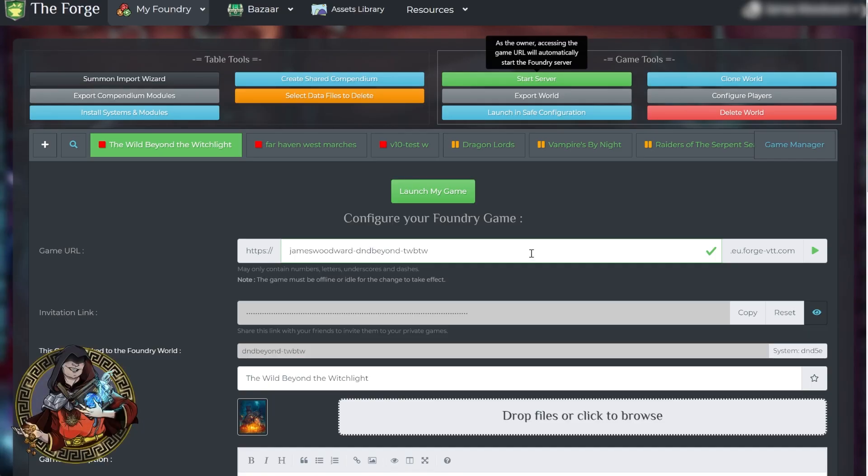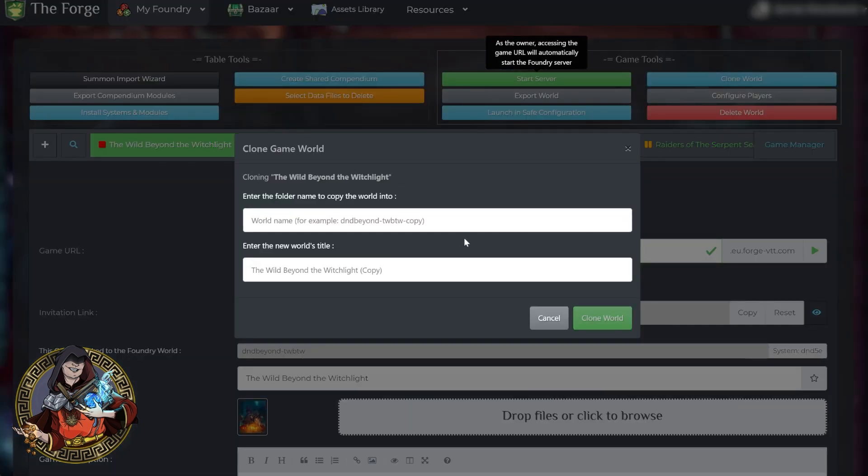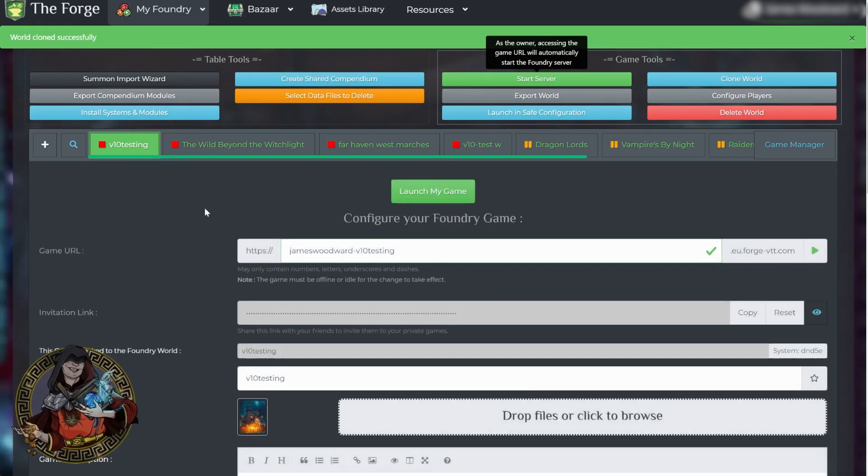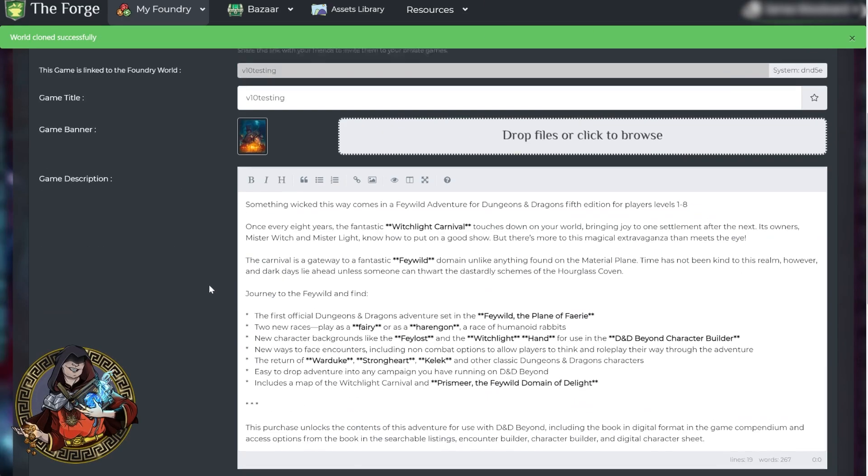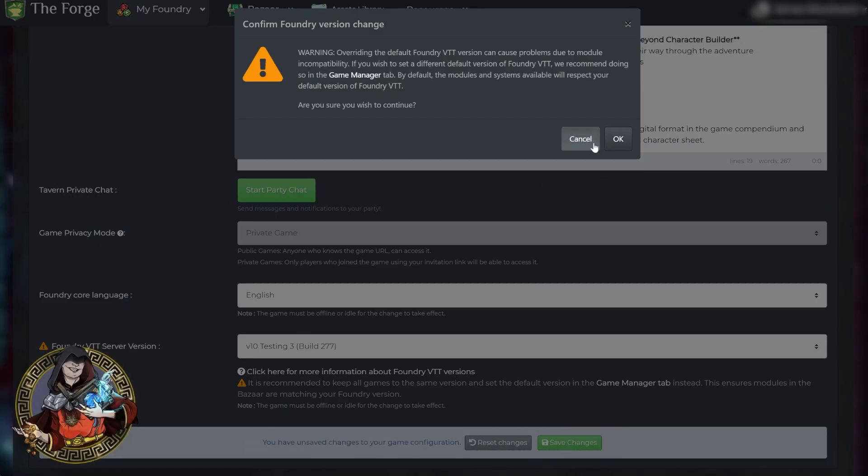Other things I will definitely do when the time comes is I will clone the worlds before I actually try and update them, just in case anything goes wrong. Always take a backup, and in Foundry it's as easy as going to the clone world option here, giving it a name, and then hitting the clone world option. And in here, we'll be able to scroll down, and eventually we'll be able to pick the stable version of V10.